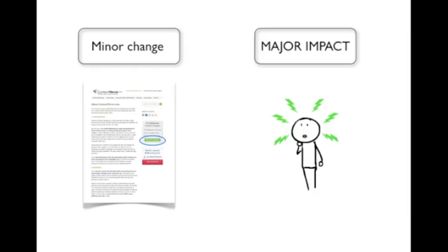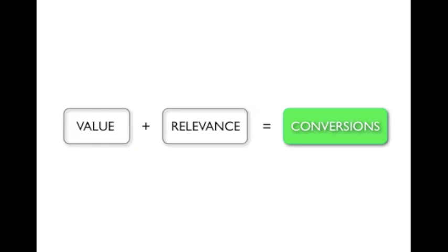However, getting it just right very much depends on the individual case. And therefore there is no global solution that will work every time. But what I have observed throughout all these tests that I've conducted is that the more value and relevance that you can convey via your call to action copy, the more conversions you'll get. And that's the optimization principle that I want you to understand today.